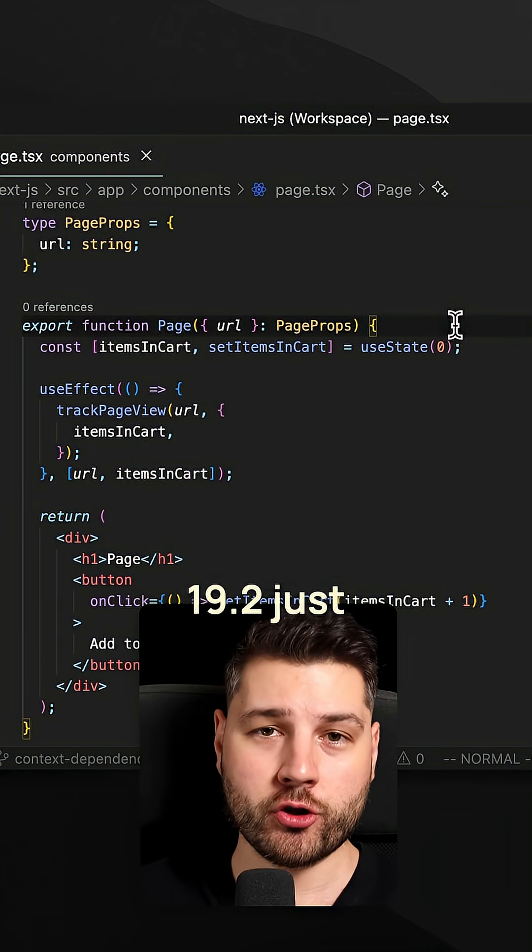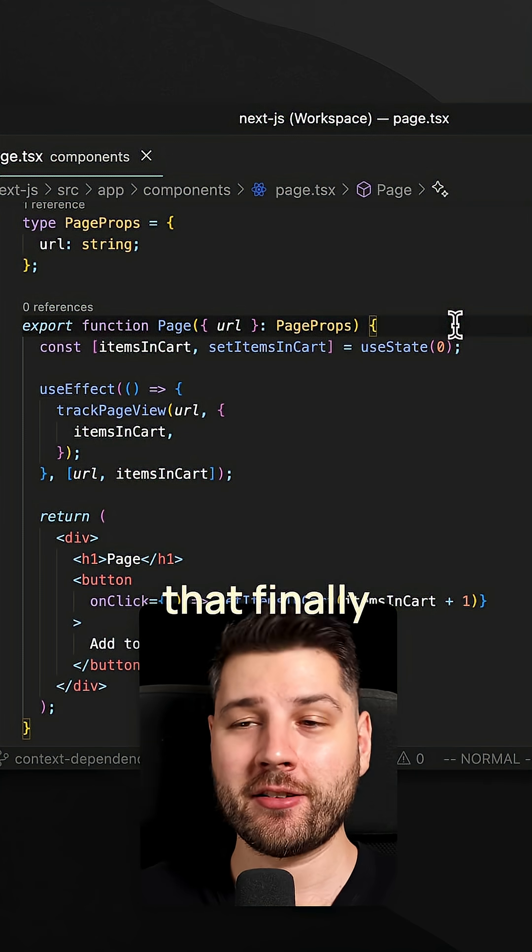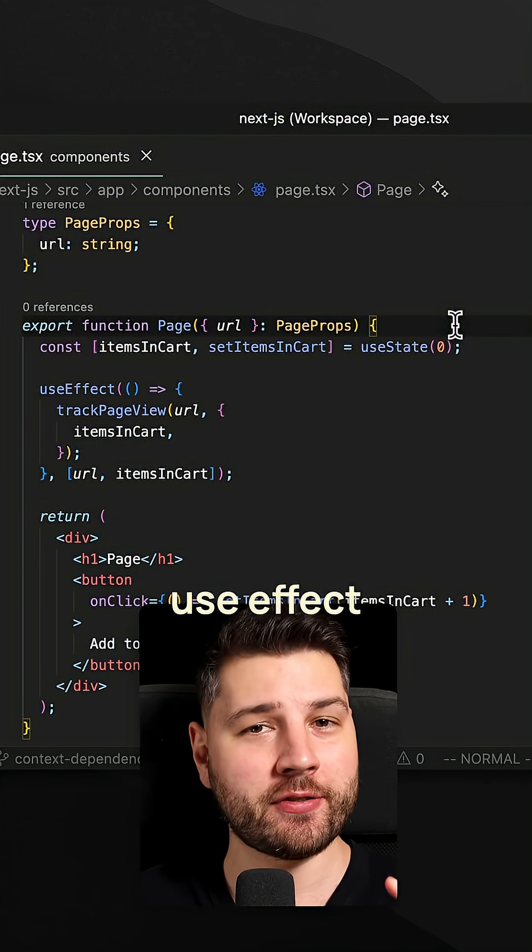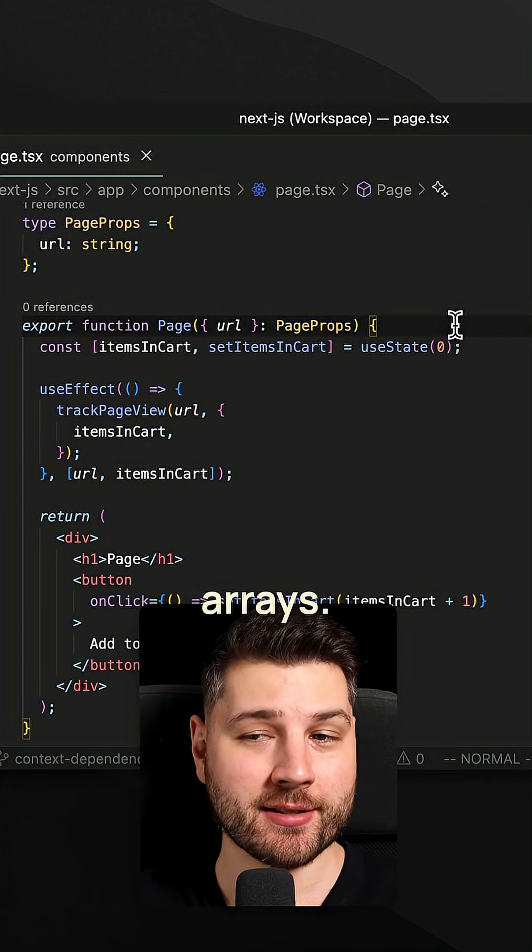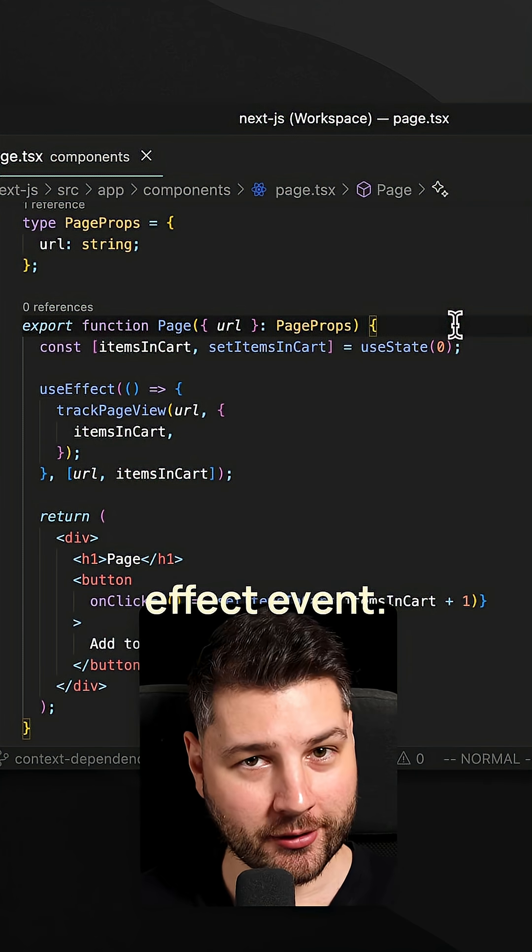React 19.2 just released a new hook that finally fixes useEffect dependency arrays. Let's look at useEffectEvent.